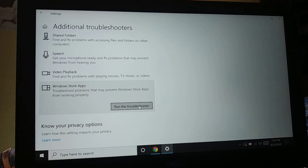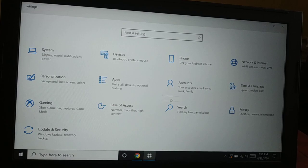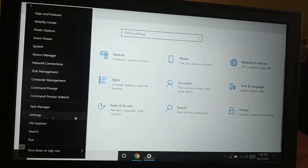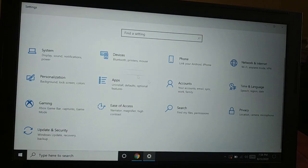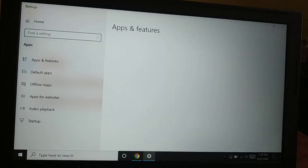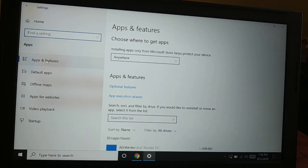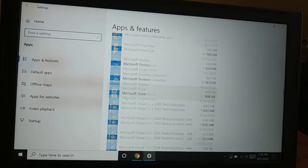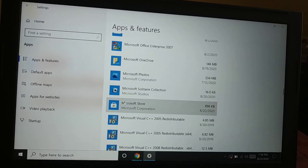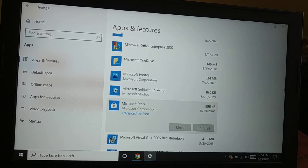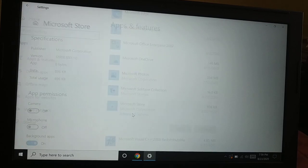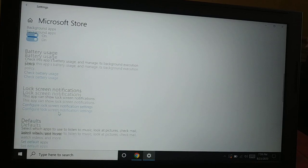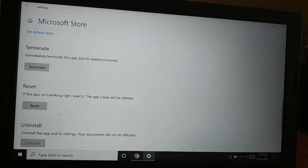The next method — go to Settings and choose Apps. Now you have Apps and Features; select that, scroll down, and you're going to find Microsoft Store. Click on that, then click on Advanced Options.